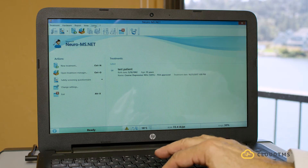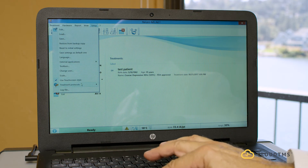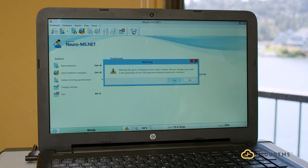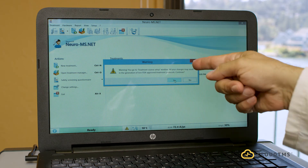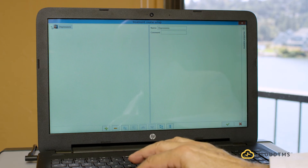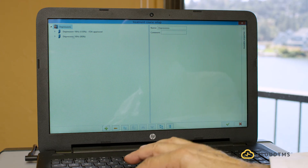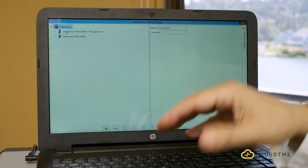The FDA approves different protocols from time to time. The latest approved protocol is the 19-minute protocol, which cuts down treatment time from 37 and a half minutes to 19 minutes. I'll show you how to build a 19-minute protocol on this laptop. To change protocols, go to Setup, then Treatment Protocols, then Treatment Courses. It will warn you that you're modifying FDA settings.